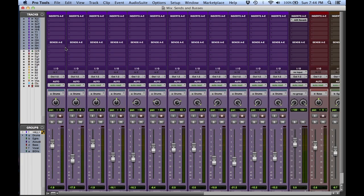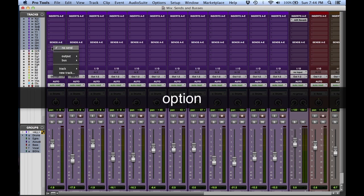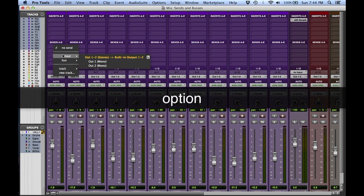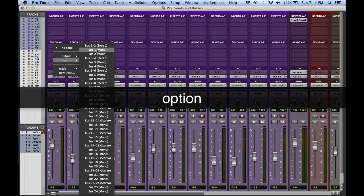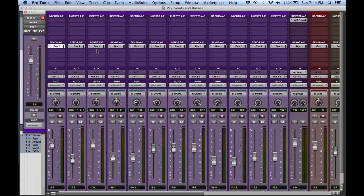Let's get comfortable with some modifier keys when using multiple tracks and sends in Pro Tools. First, option. When holding down option and you're on one of the selector spots, this will be all. This means if I route one of my channels to bus one and I have option, it's going to send them across all the channels. Hold down option to remove that.